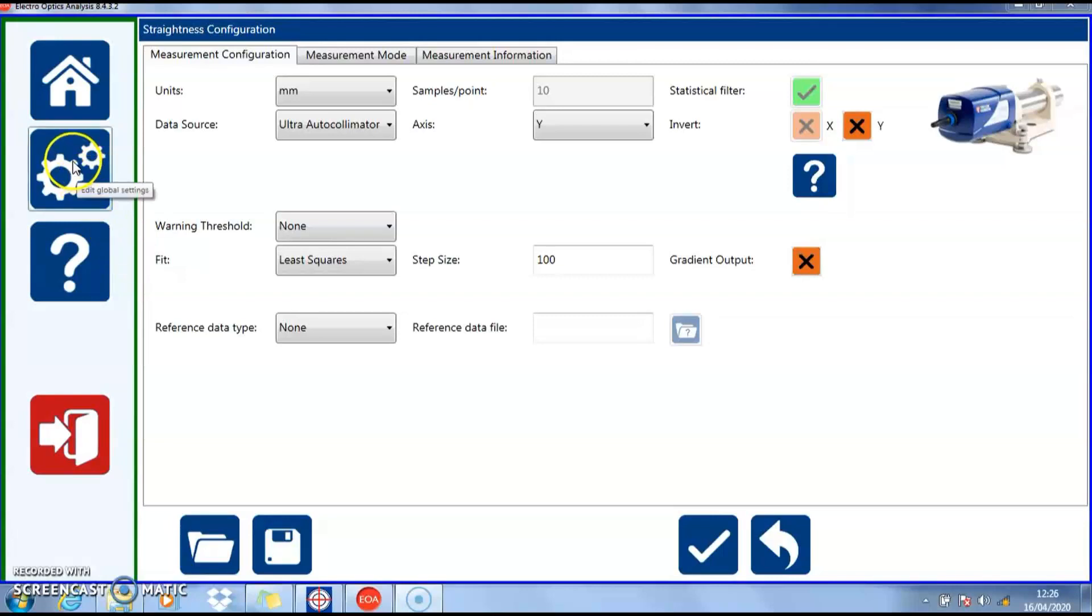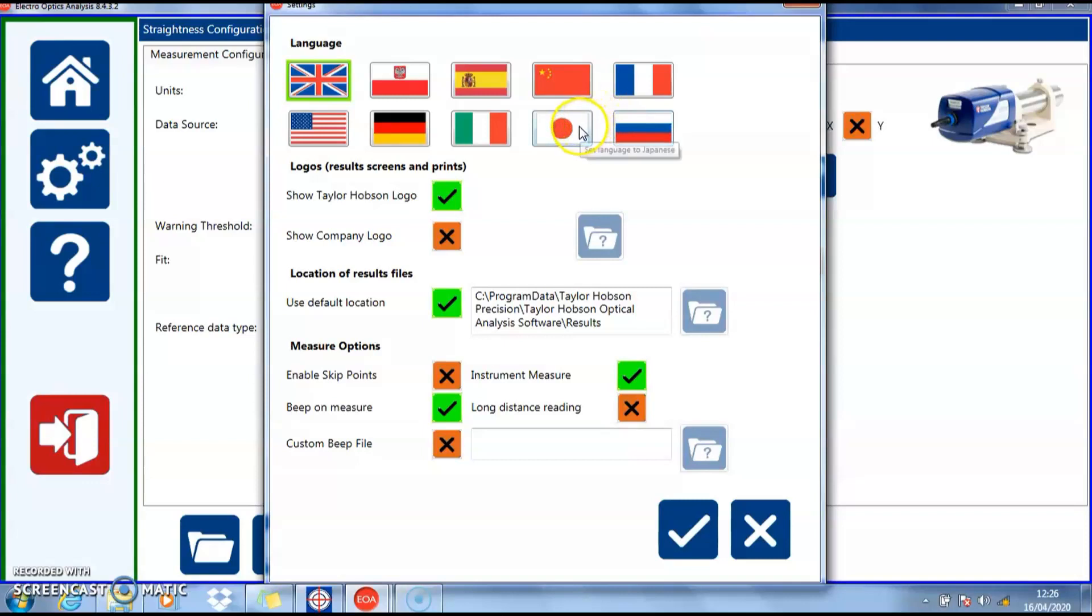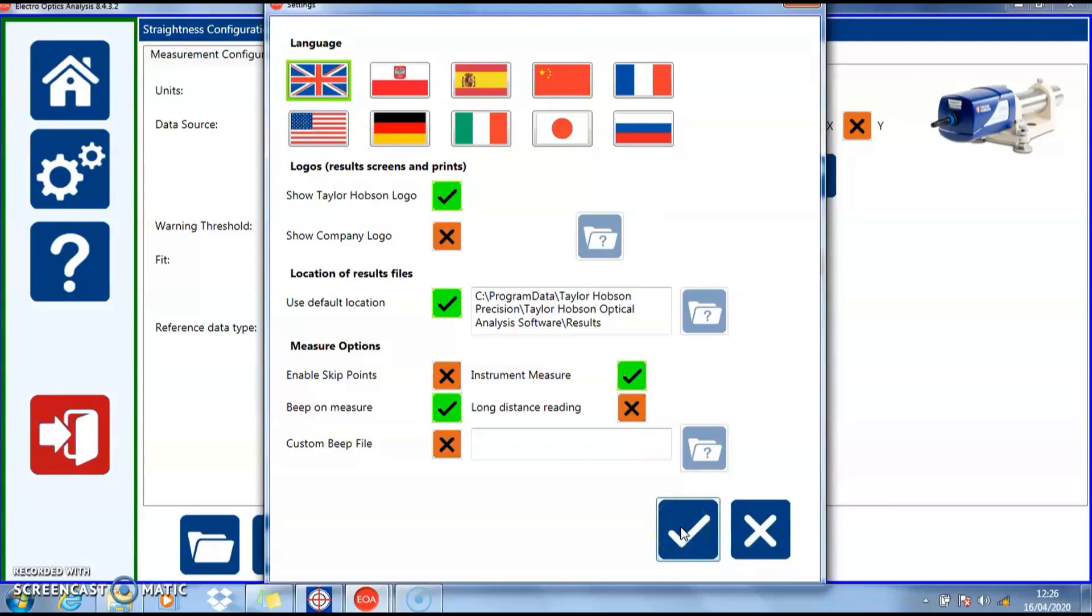This icon is the global settings icon where we can choose the language of the text throughout the program. As soon as you've chosen the language you require, it will only become active when the accept tick is selected, and then you can change back to the local language.